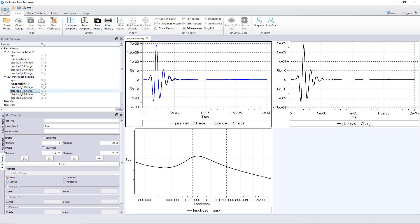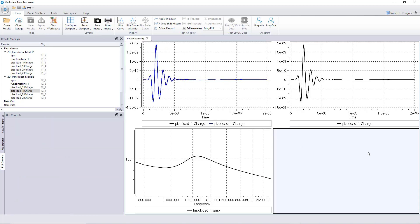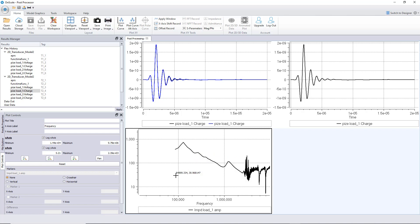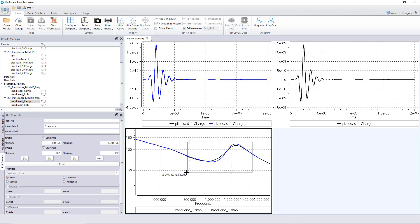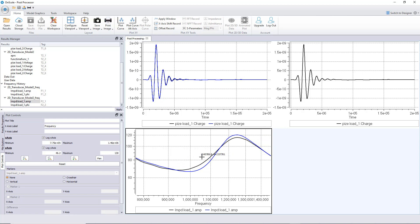You can view both curves at the same time. For the impedance, uncheck the logarithm first, add both curves, then re-check logarithm. You can see a difference between the two simulations — this shows the influence of different PZT thicknesses on the impedance curve. One has a slightly higher peak and the resonance frequency has slightly shifted. I have nine results I can compare this way.